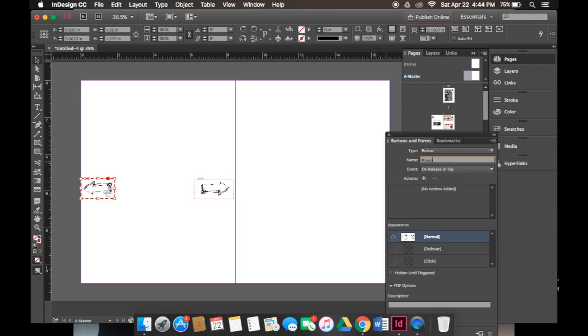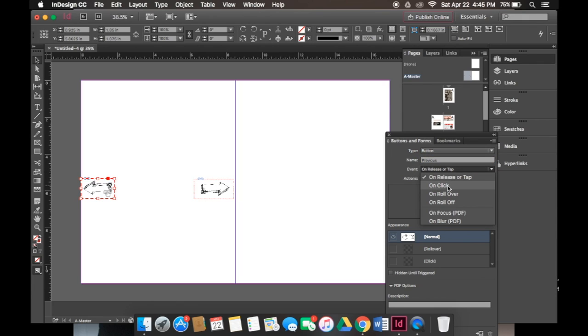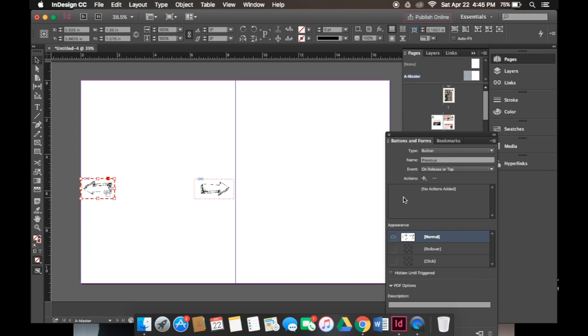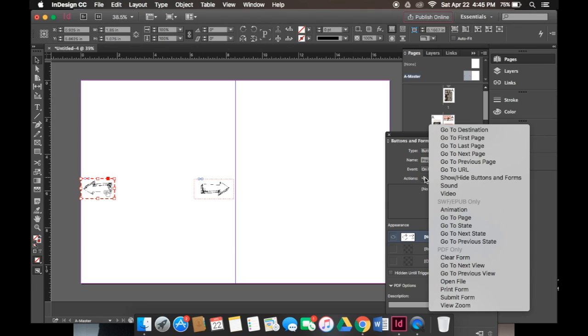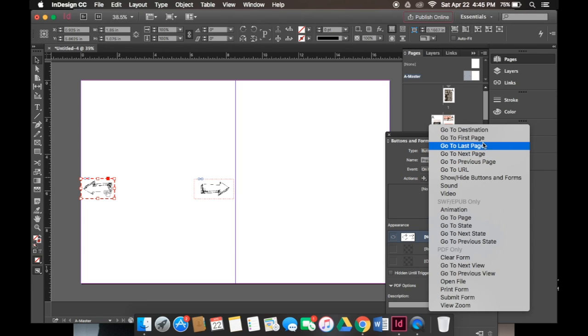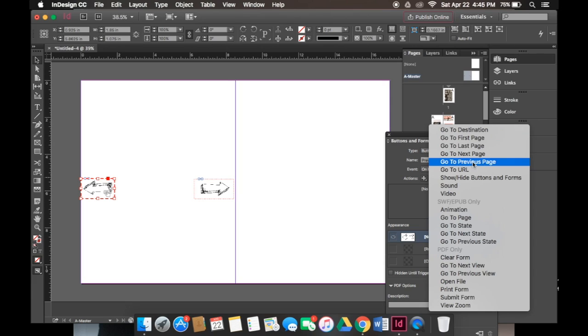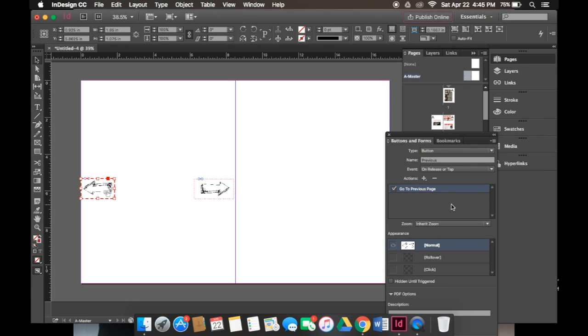For the event we'll choose how we would like our button to be clicked, so we'll keep it to on release or tap. Next we'd like to create an action, so we want this button to go to the previous page, so obviously we'll click go to previous page. Once you've done that you've created your button.